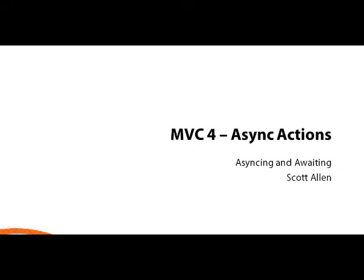For this module, I'll be using ASP.NET MVC4 in Visual Studio 2012 because we want to take advantage of async and await operators, which are new for the C# compiler, and they make writing asynchronous code extremely easy.